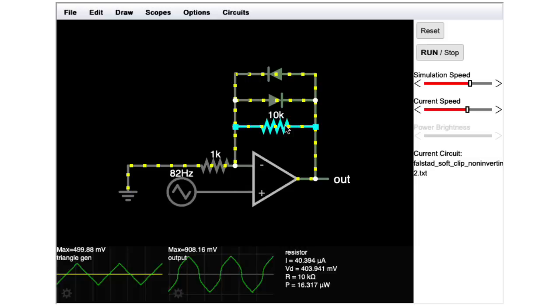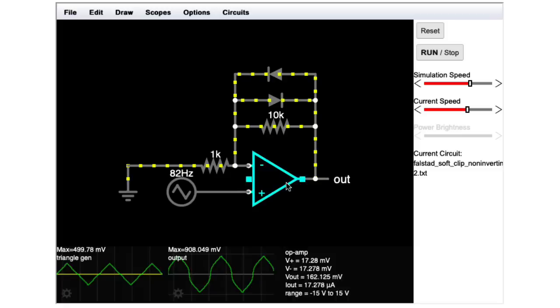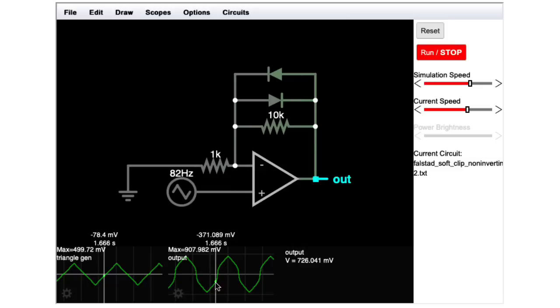Here, I've added a couple diodes in the feedback loop in parallel with that 10k resistor. Now, let's think about the output that we're getting here. If I stop the simulation for a second,